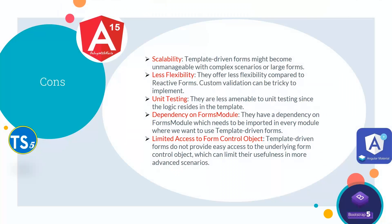First one is scalability—template-driven forms might become unmanageable with complex scenarios or large forms. Second is less flexibility—they offer less flexibility compared to reactive forms, and custom validation can be tricky to implement. Third is unit testing—they are less amenable to unit testing since the logic resides in the template.